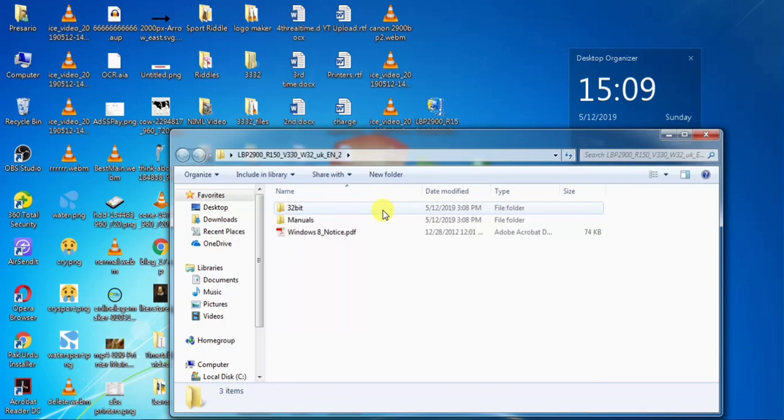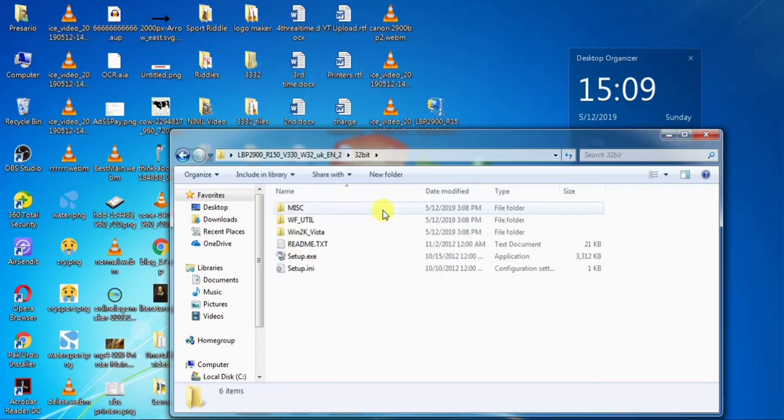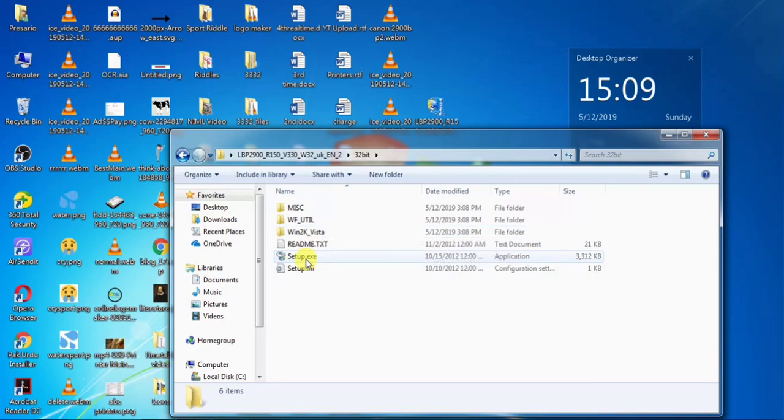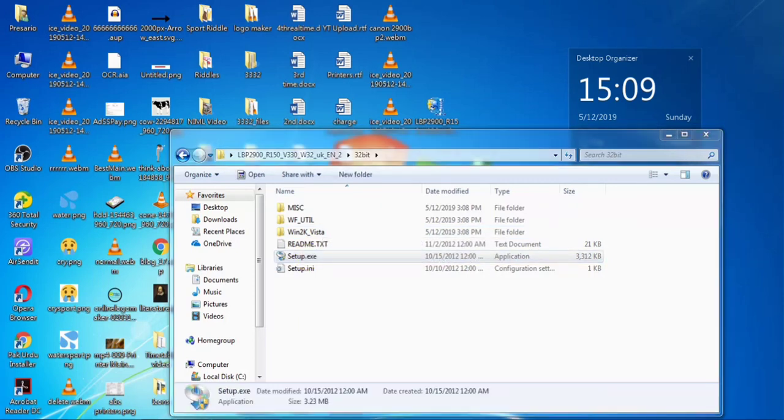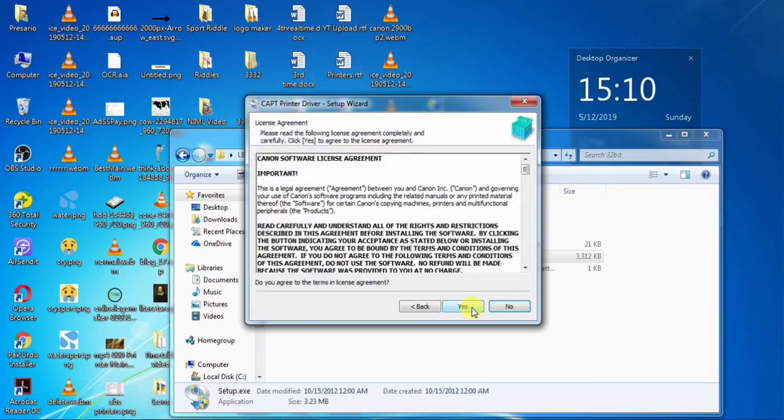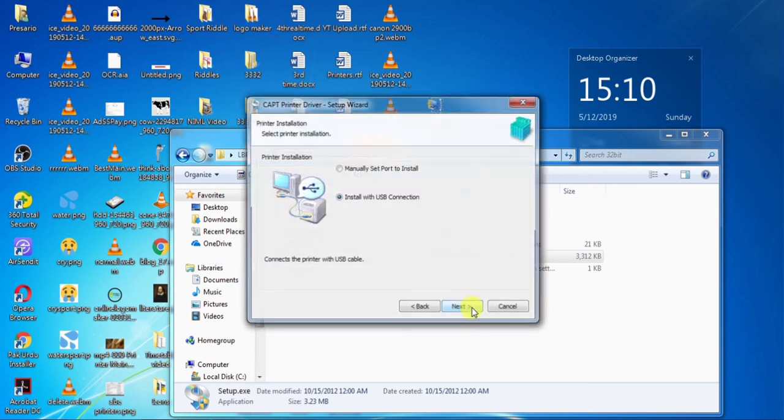After making sure that cable is not connected, double click 32 bit. Then double click your setup. Click yes. Then from here click next. Accept the agreement. Click yes.